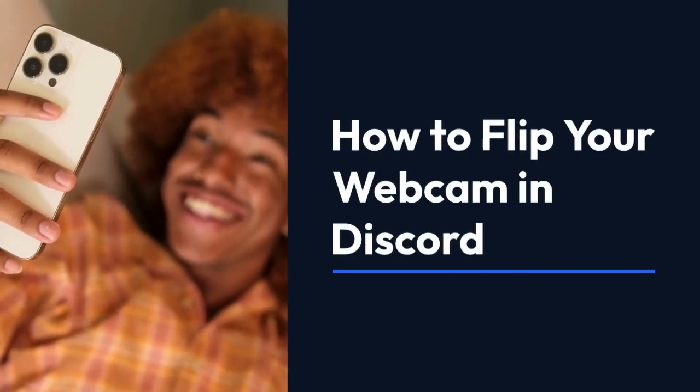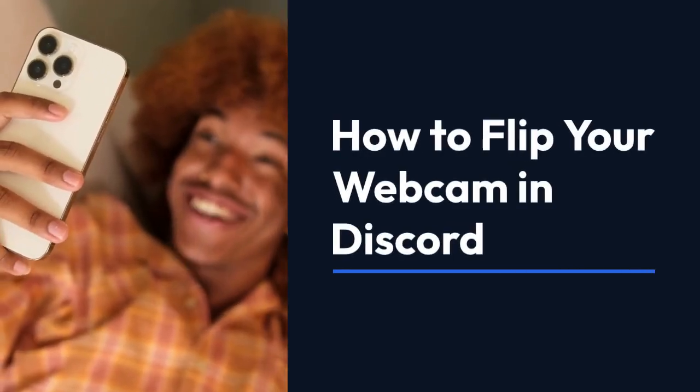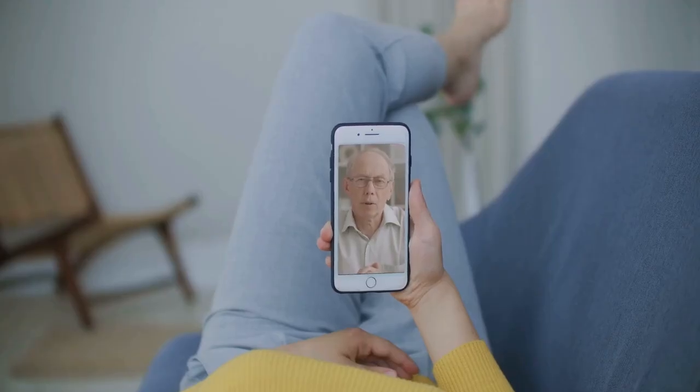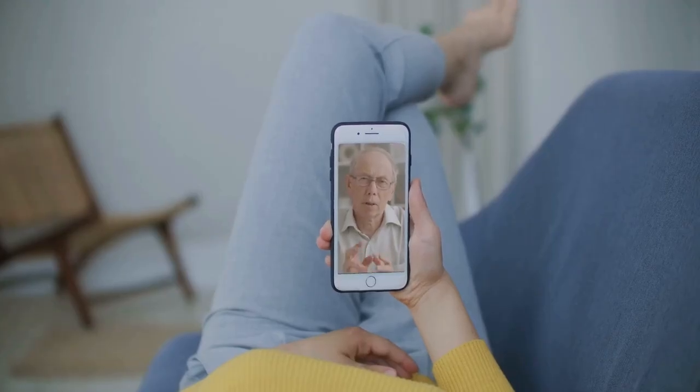We're going to explain how to flip your webcam in Discord. First, make sure you're in a Discord call.